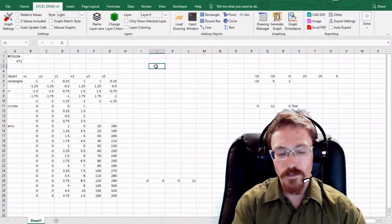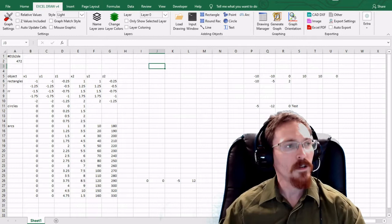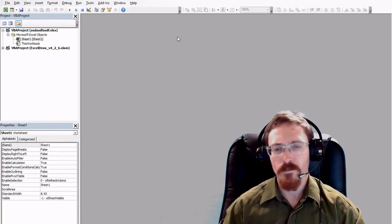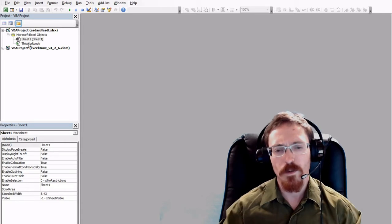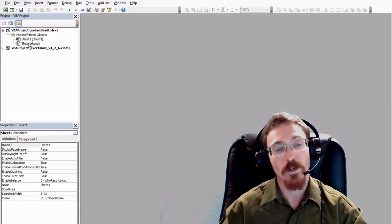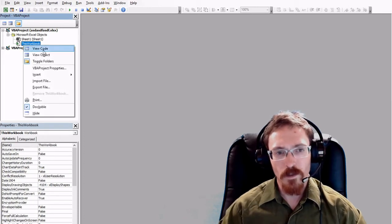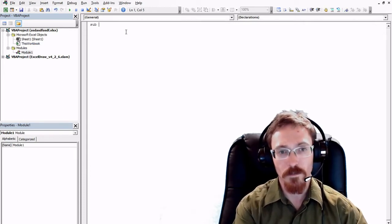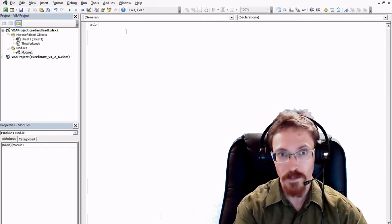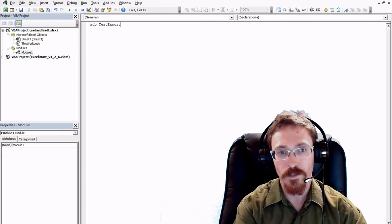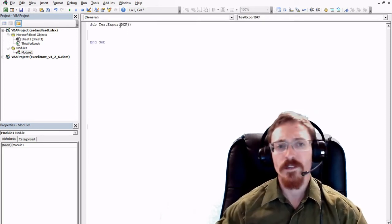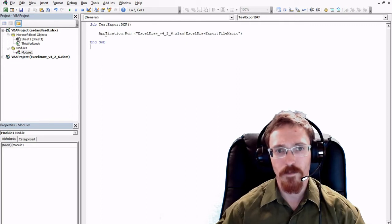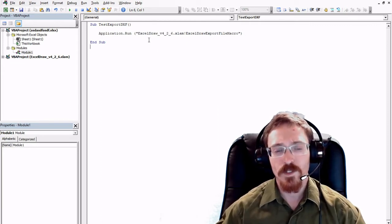Let me show you how that works. If you press Alt+F11 you'll be greeted with the Visual Basic editor, where you can automate Excel, put in your own macros, and write programs inside Excel — and it's very simple to do. I'm going to insert a module, which is where you start typing code. I'll type 'Sub' followed by the macro name — 'TestExportDXF' — and hit Enter. Now I'll paste in the macro that we copied from ExcelDraw, and we can use this to export data.